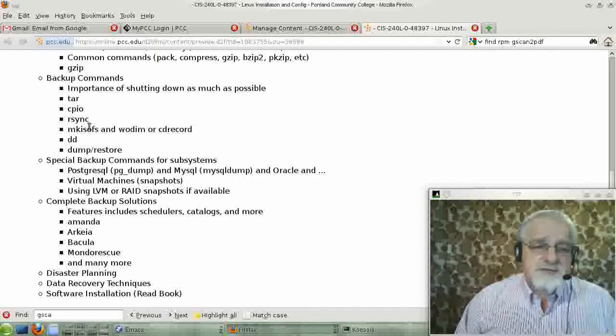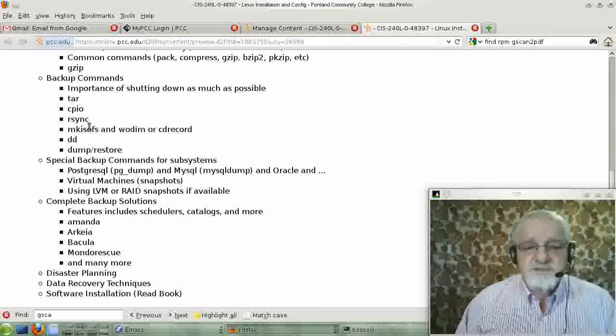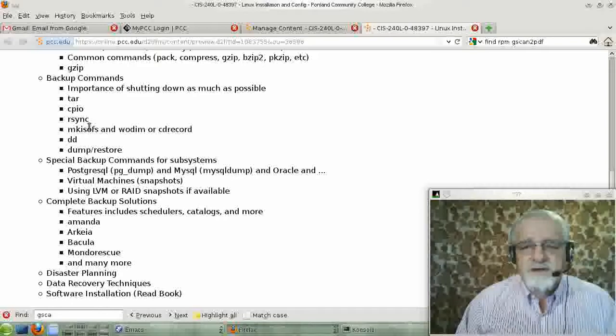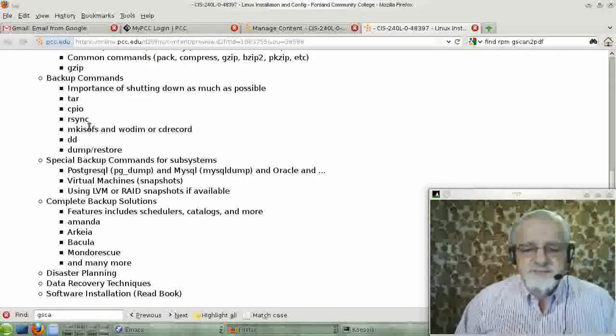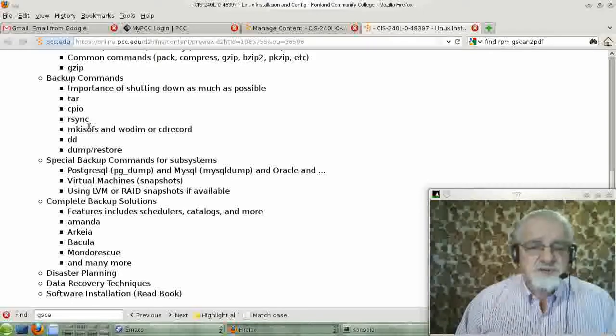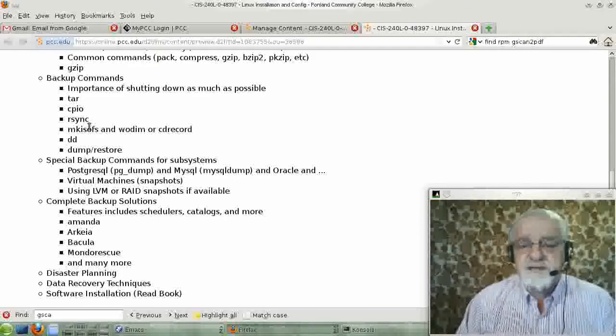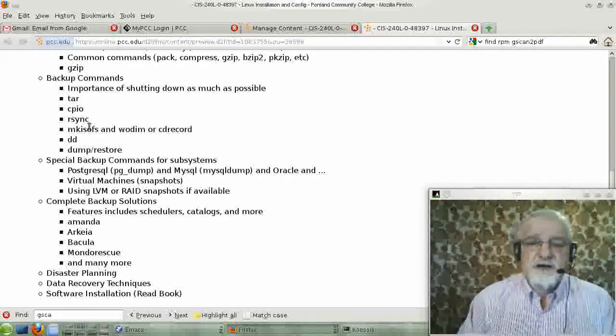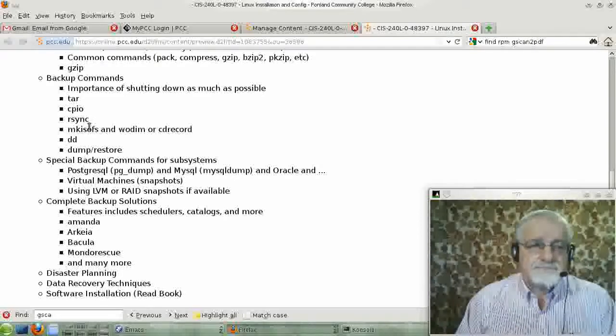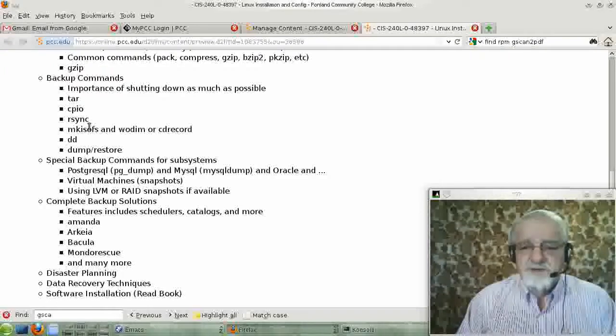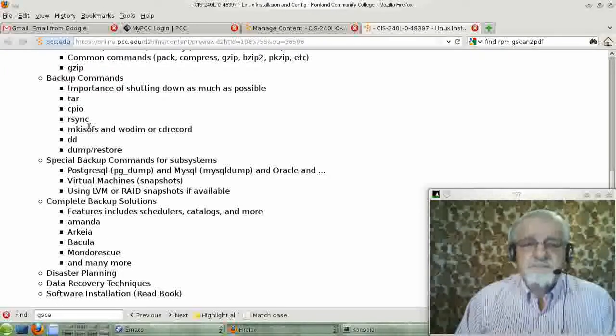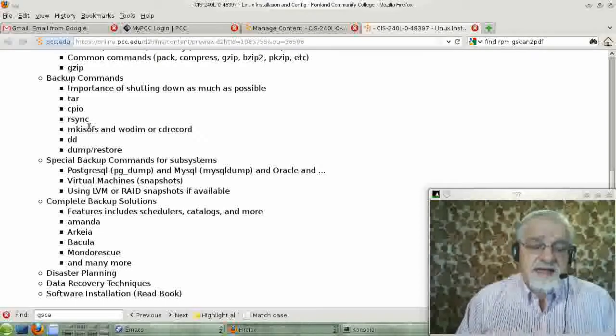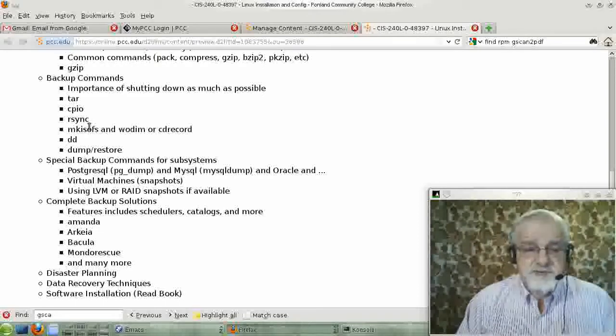I should mention that all of these commands, tar, cpio, rsync, all have some sort of incremental options, too. I'm not as familiar with the incremental options on rsync. Actually, I'm not at all familiar with those. But I believe they're there. And they definitely are for tar and cpio.